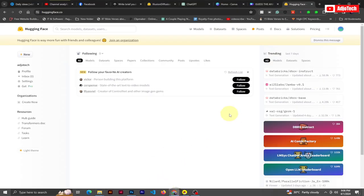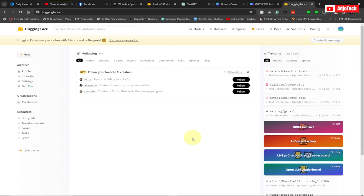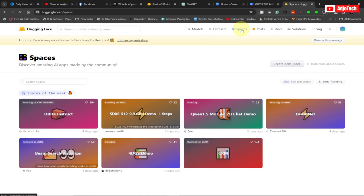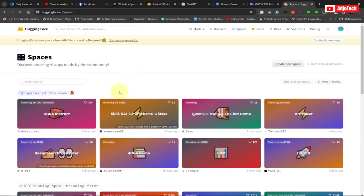We're going to use a website called huggingface.co. The link is going to be in the description of this video. When you open this website and click on the link, just go to Spaces. This website can do a lot of things, but we're just going to focus on the illusion for now.